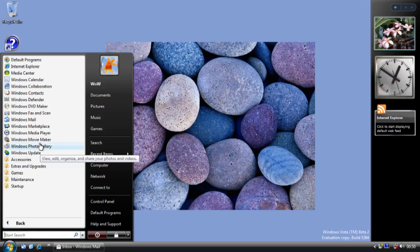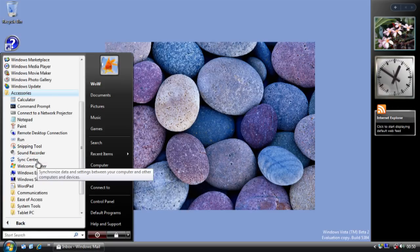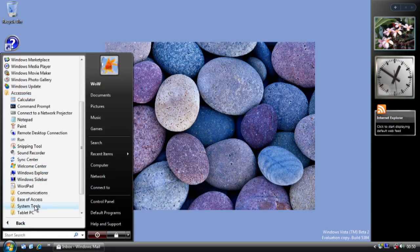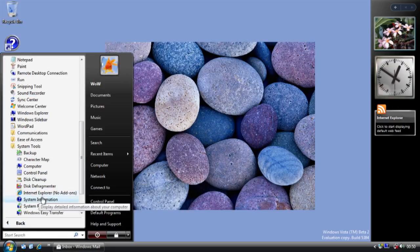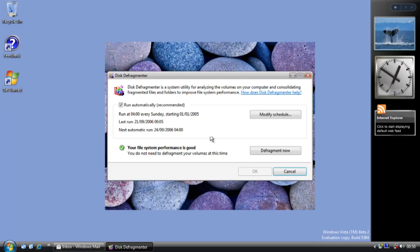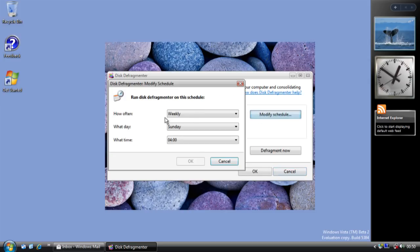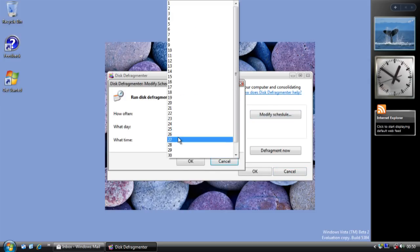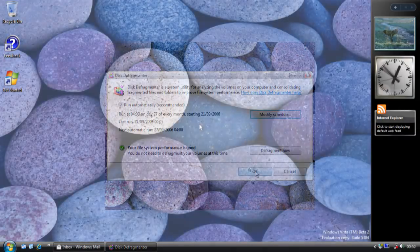One last noteworthy change in this build is that it introduced automatic defragmentation. If we open the defrag tool, you can see there's now an option to run it automatically at certain times on a schedule, which you can configure.